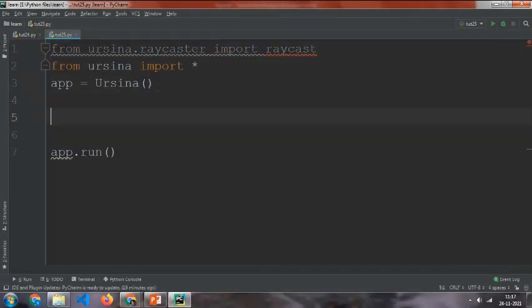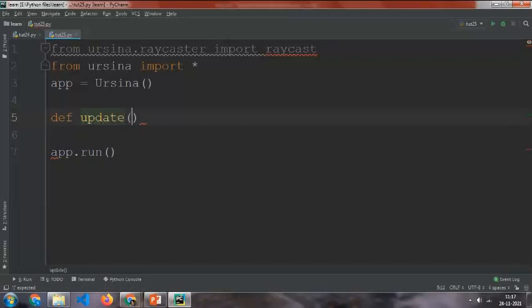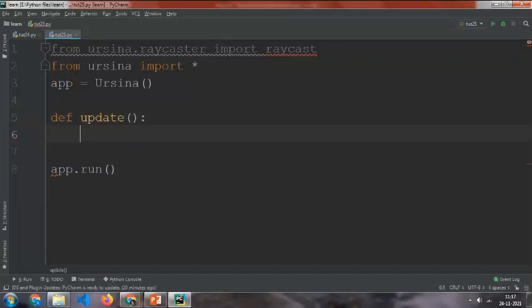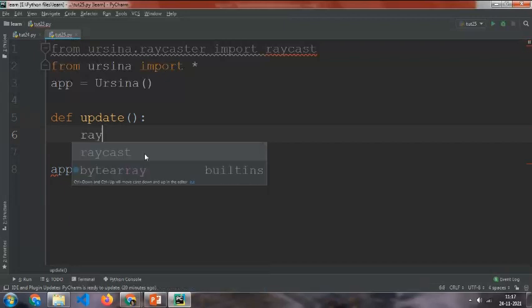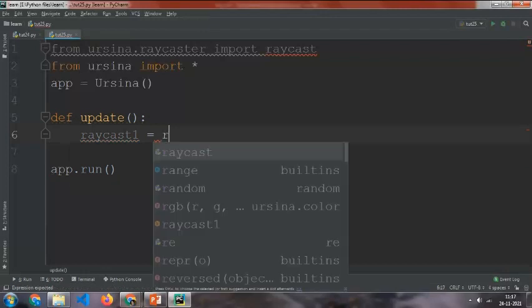And then we are going to make an update function because raycast is in the update function only. For making a raycast we need a variable. I'm going to call it raycast1 equals raycast.